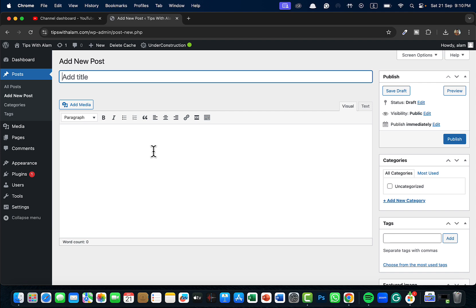Now let's give it a title because we are creating a sample post here. I'll change this to English.